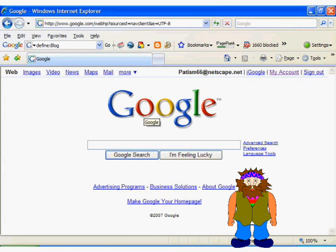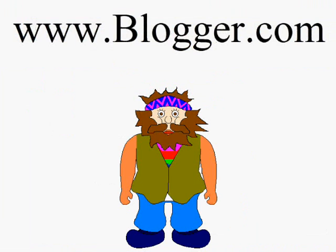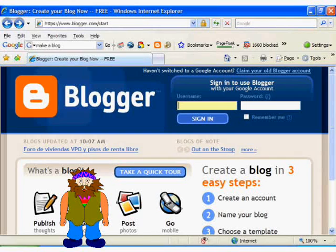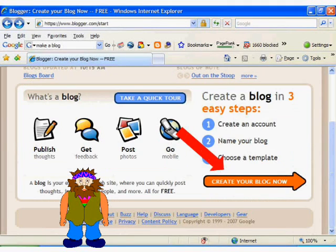So how is this done? First open up your browser, and in the address bar type in www.blogger.com. Then you will come to the Blogger homepage. If you already have a Blogger account, just sign in with your username and password. If not, then scroll down and click on the orange arrow that says 'create your blog now.'